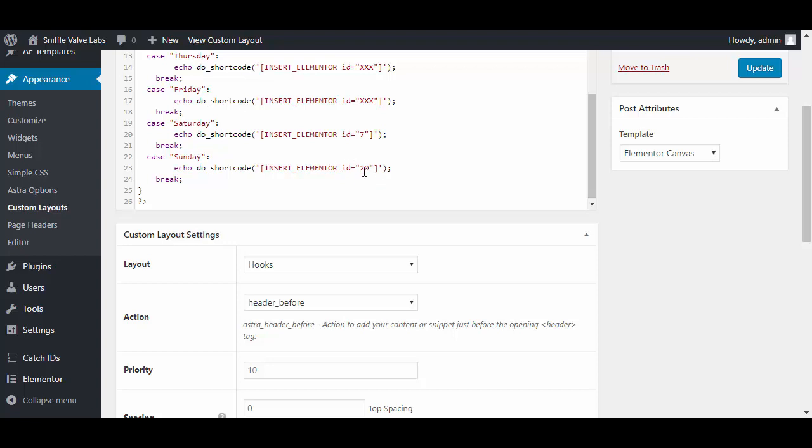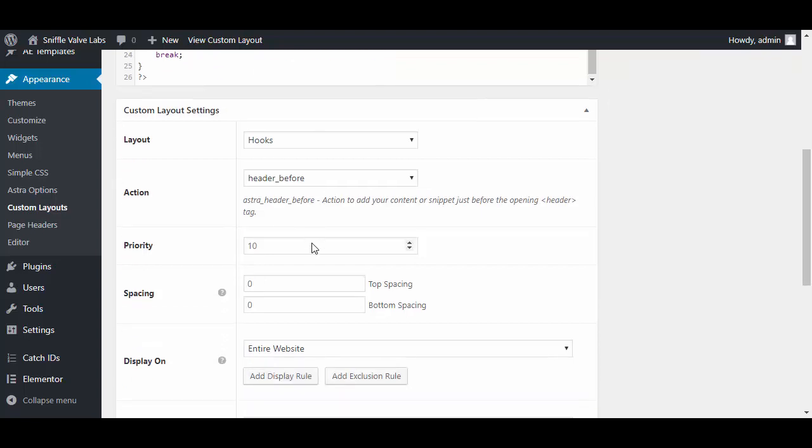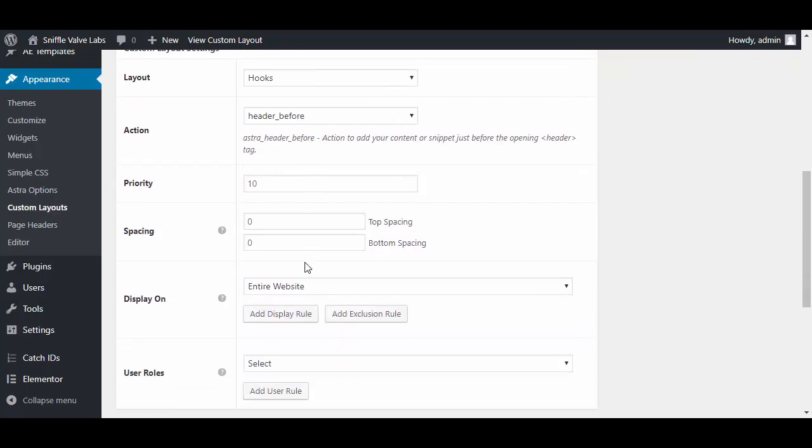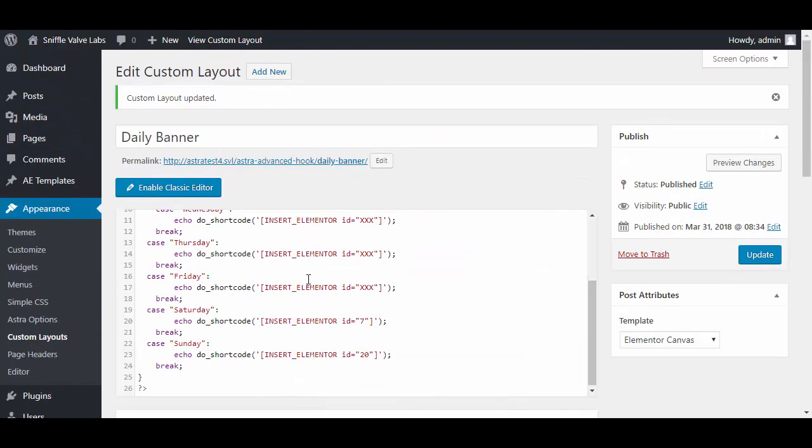Then you change your layout to hooks, where you want it - we want it before the header - and which pages to display. We said the entire website. That's about it.